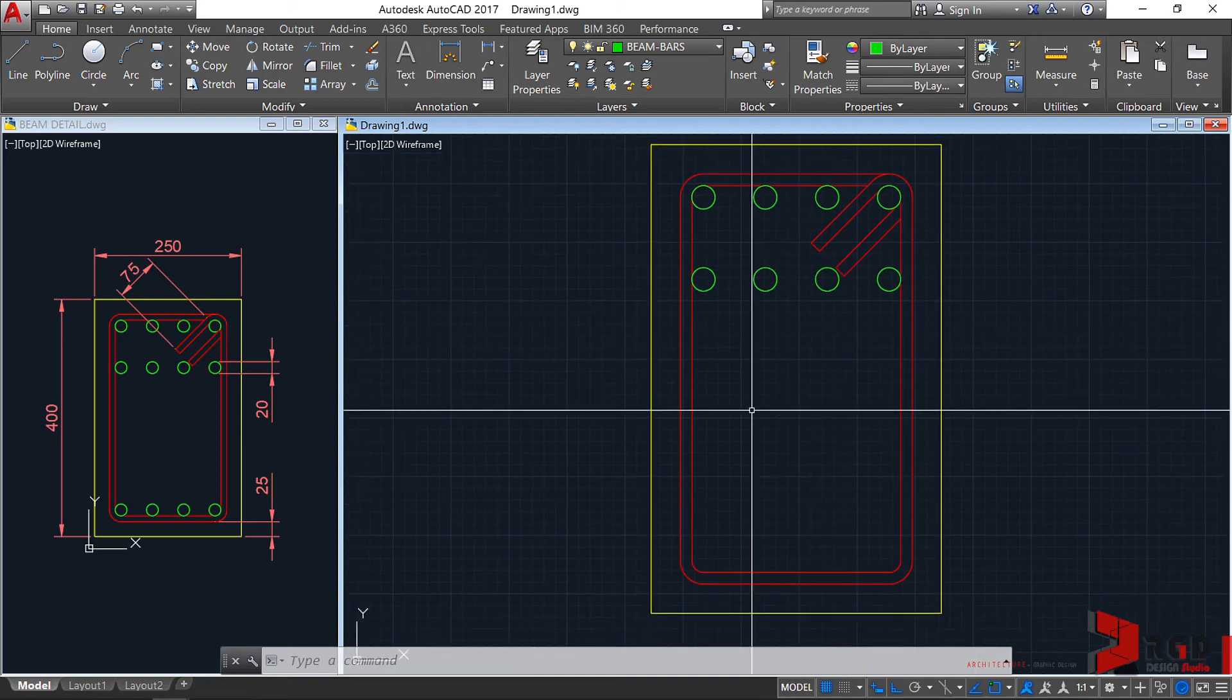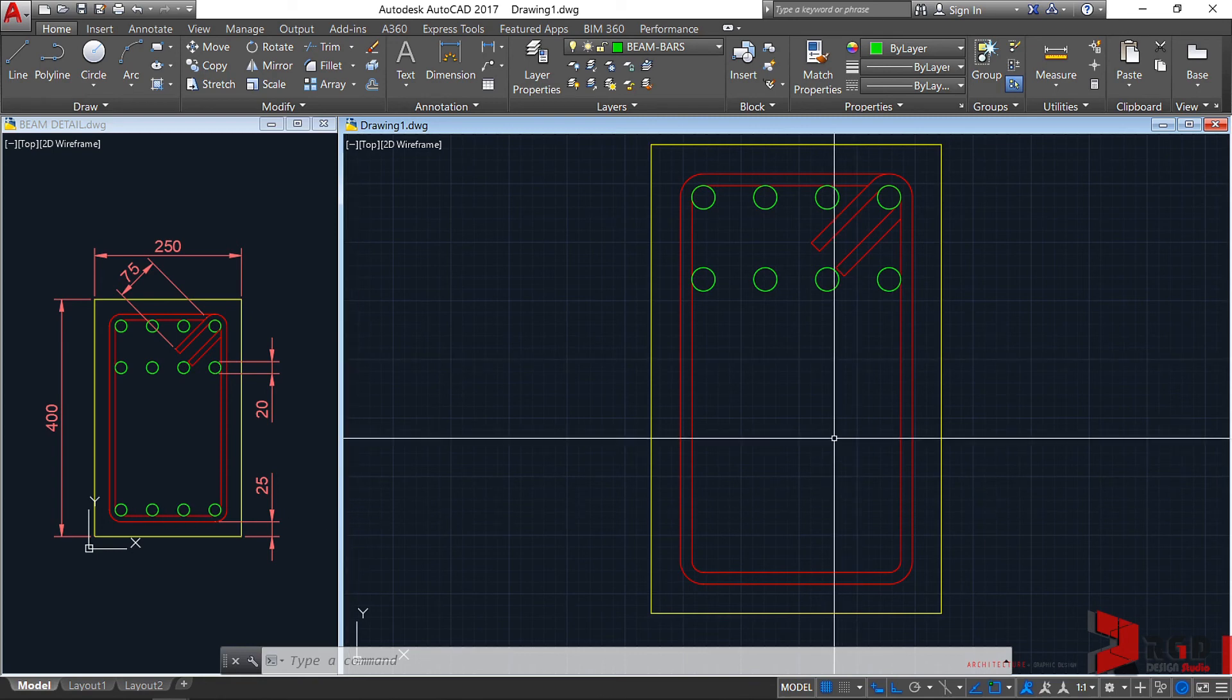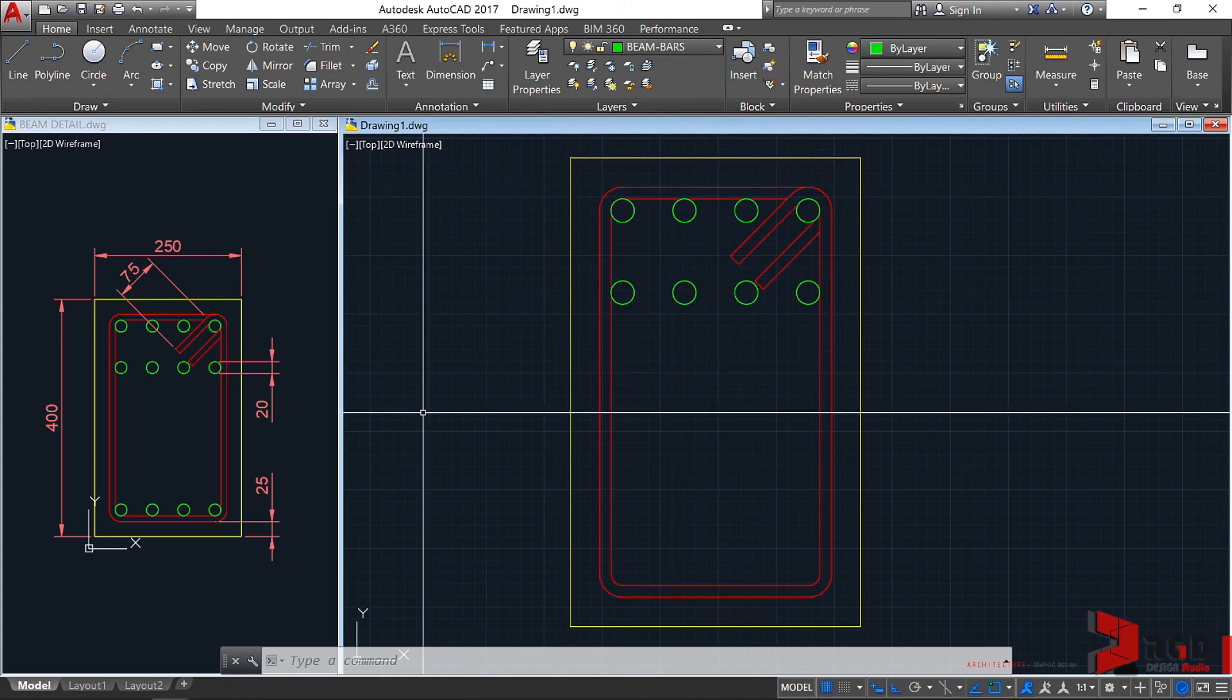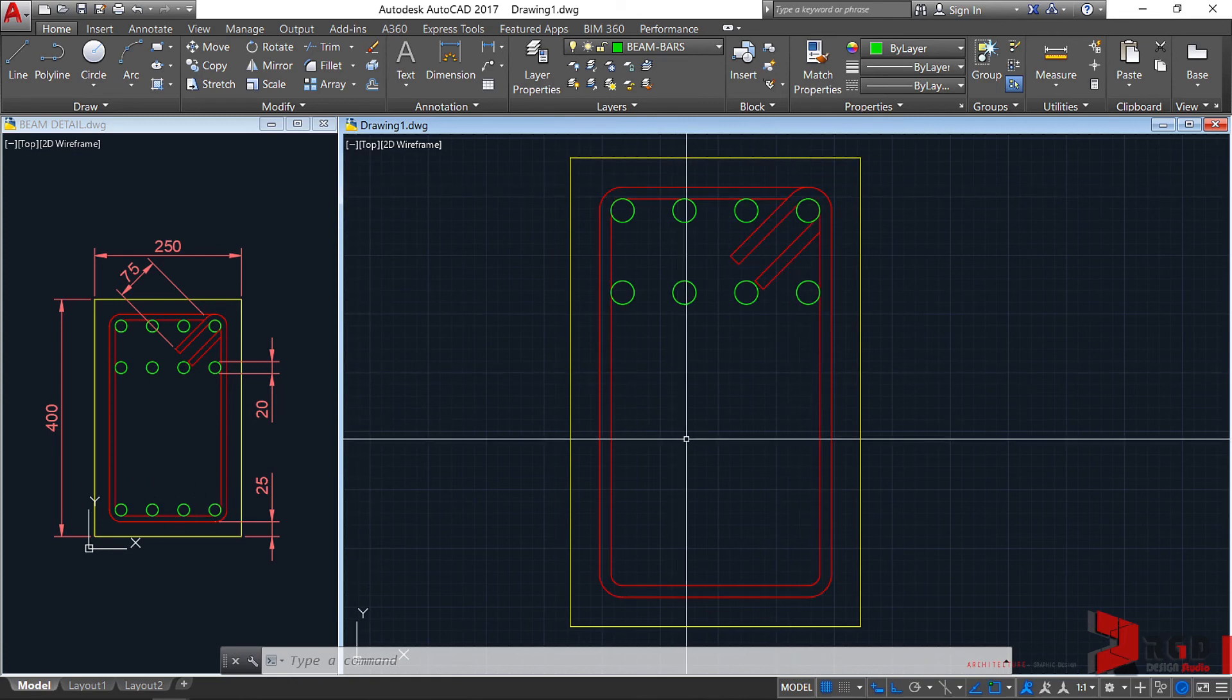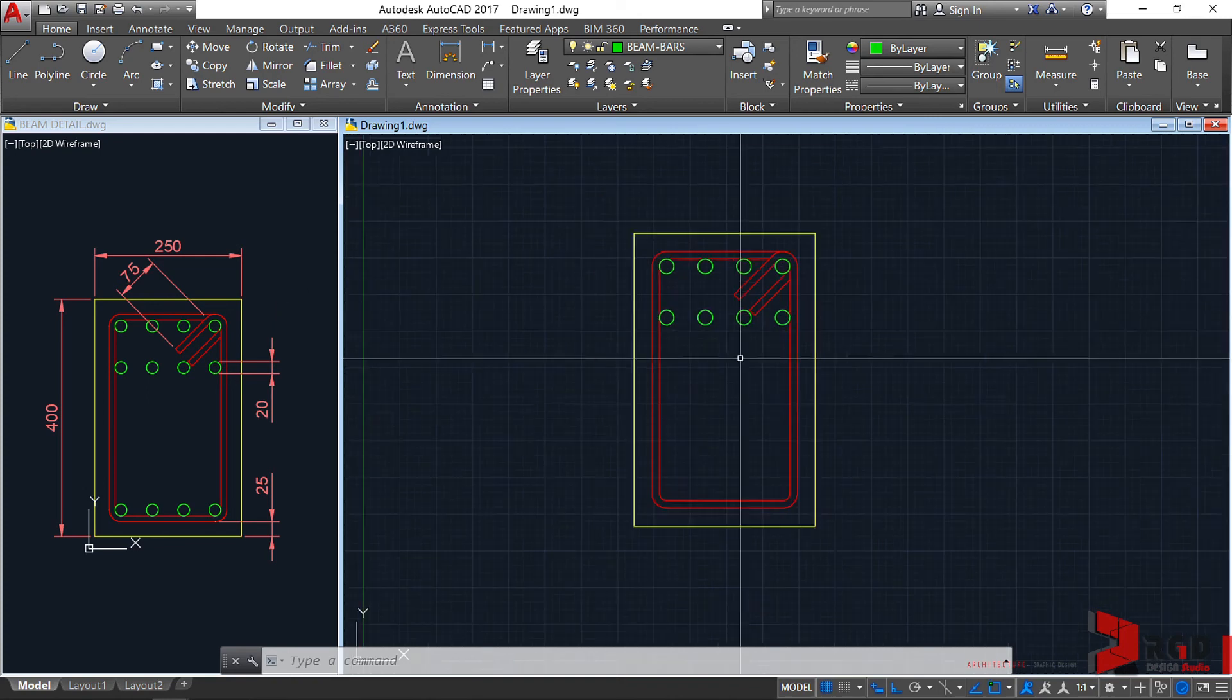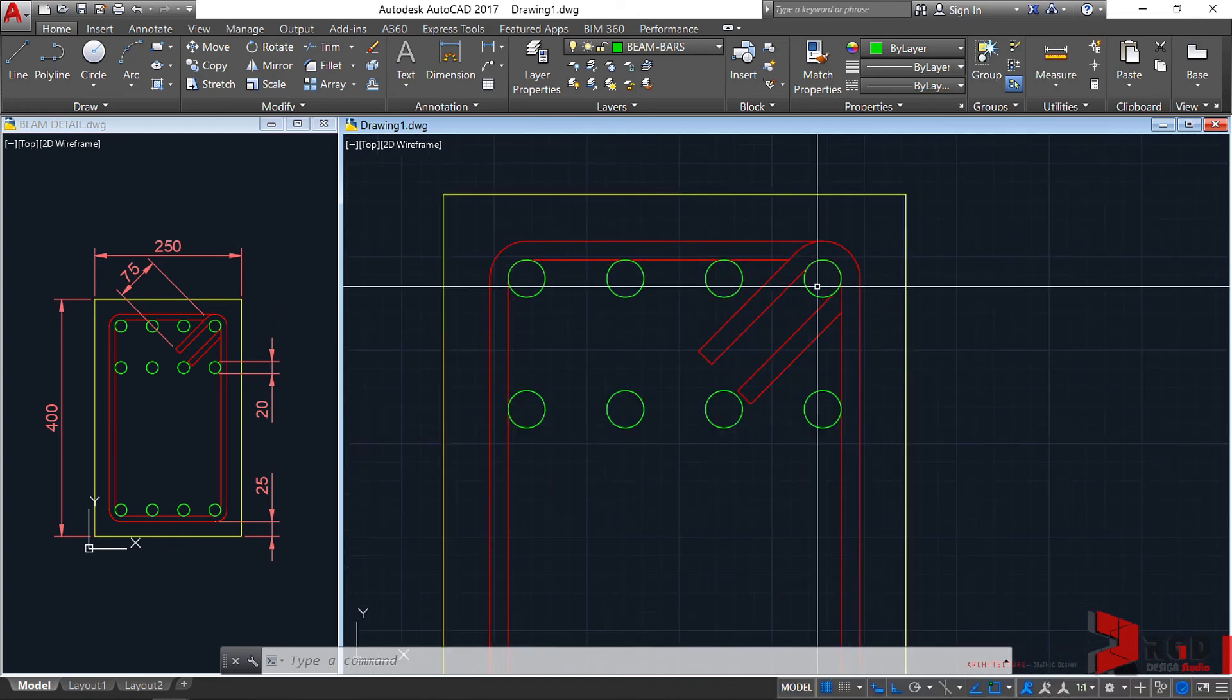Lastly, we need to create the bottom bars. We have 8 top bars and 4 bottom bars for this beam. This is a beam cross section at the support or near the support, meaning within the one-fourth distance from the face of the column to one-fourth distance of the beam length.